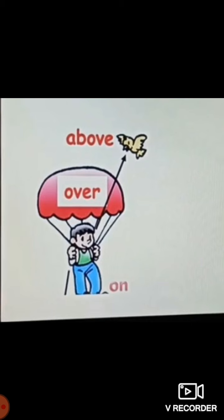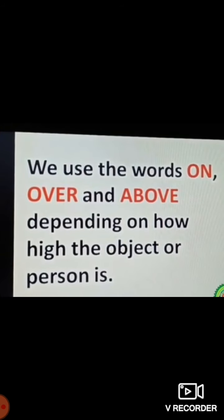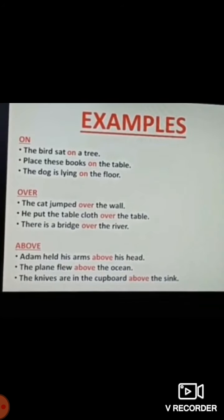Now we can see the difference among 'above', 'over', and 'on'. 'On' is used for something placed on the surface of something else — for example, the boy is standing on the ground. 'Over' is used just above but closer — there is a parachute over the boy. At the highest level there is a bird, so we use 'above': the bird is above the parachute. We use 'on', 'over', and 'above' depending on how high the object or person is. Examples: the bird sat on a tree; the cat jumped over the wall; Adam held his arms above his head.